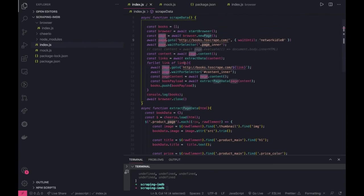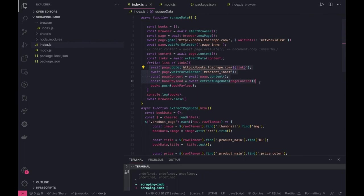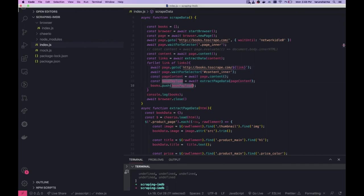We are using async await so we are doing a sequential in a for loop going to each and every page and scraping the content and getting it and then going to another page. This is all, thanks everyone.